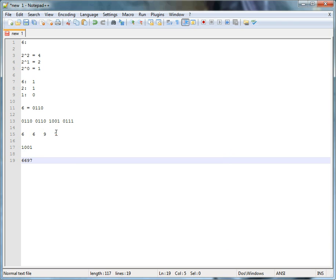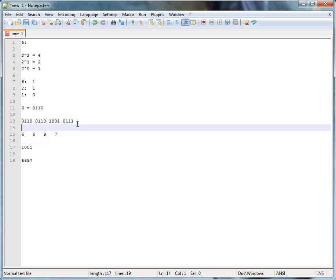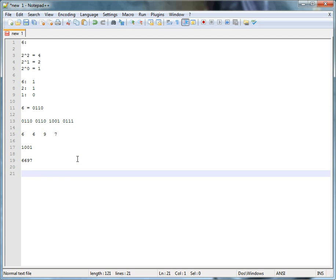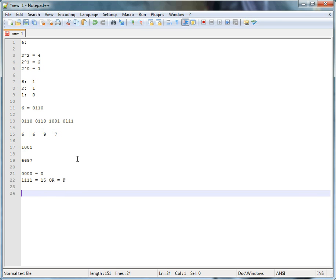So what did I do? I basically just went by fours. Ignore everything else — what does this group mean? That's a 6. Next group? That's a 6. Next? That's a 9. Next? That's a 7. The significance is that 0000 equals 0, and 1111 equals 15, which is F in hexadecimal. So each group of four binary digits maps perfectly to one hexadecimal digit.